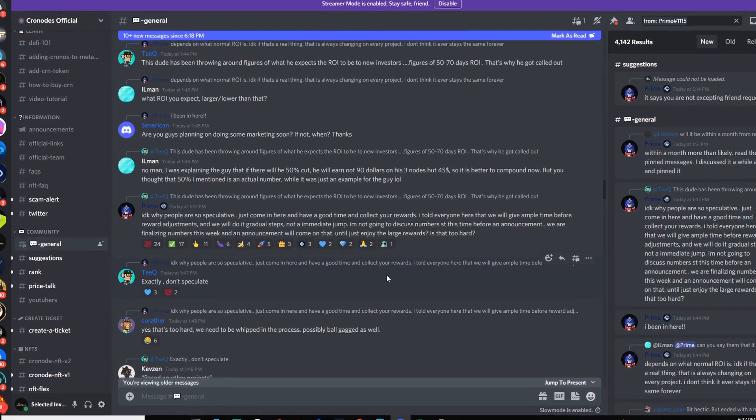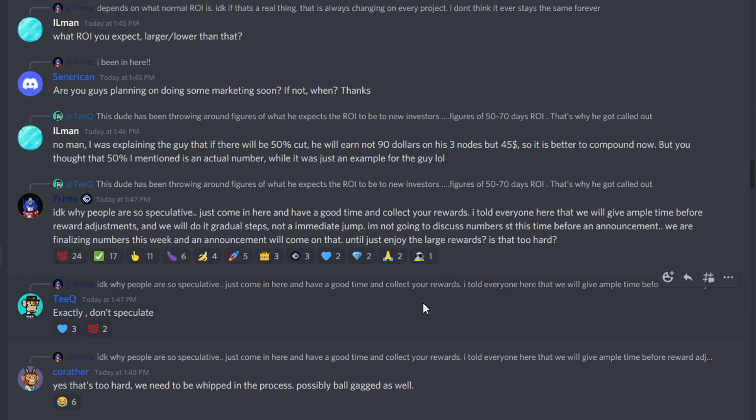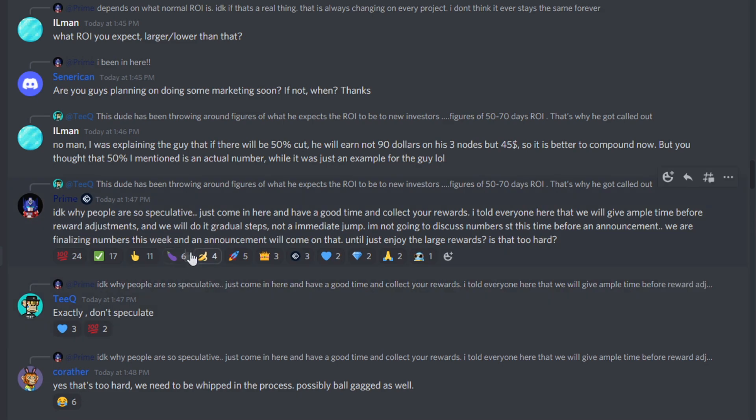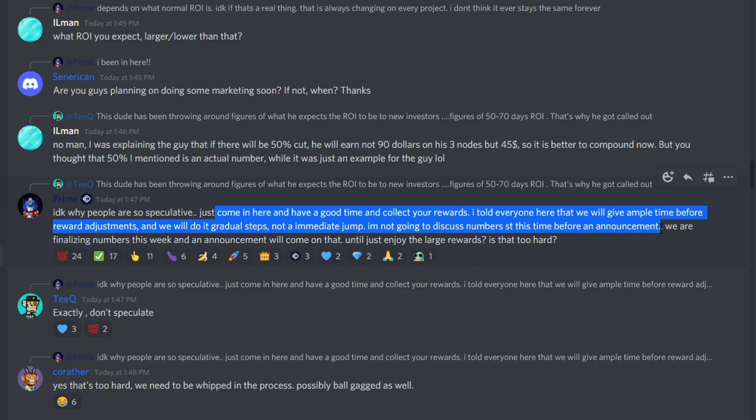The last thing I wanted to leave you guys on is to talk a bit about the sustainability of this project and the rewards, because a lot of people are saying they should decrease the rewards or increase the price of the nodes. Prime here who is the main developer is saying just come in here and have a good time and collect your rewards. He told everyone that they will give ample time before reward adjustments and they will do it in gradual steps not an immediate jump. He's not going to discuss numbers at this time before an announcement.